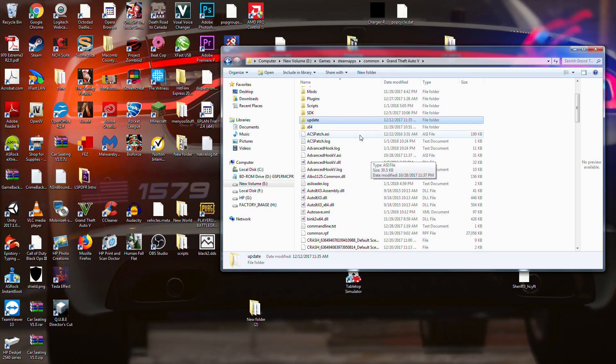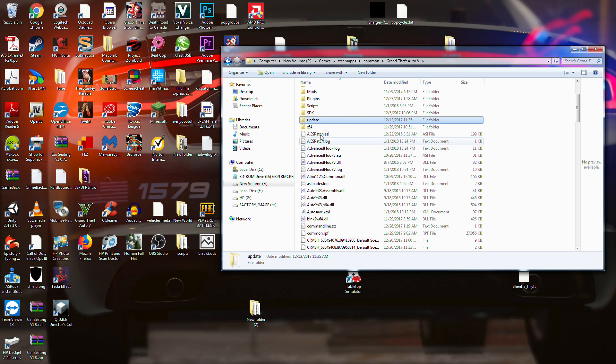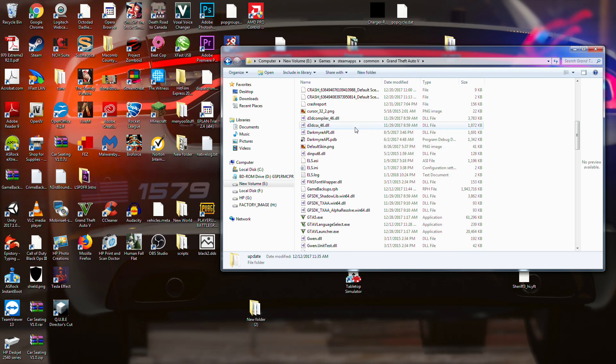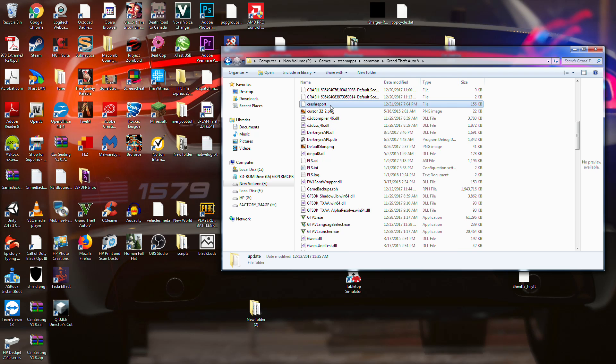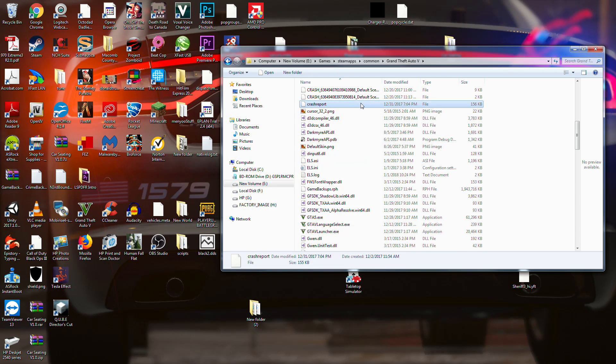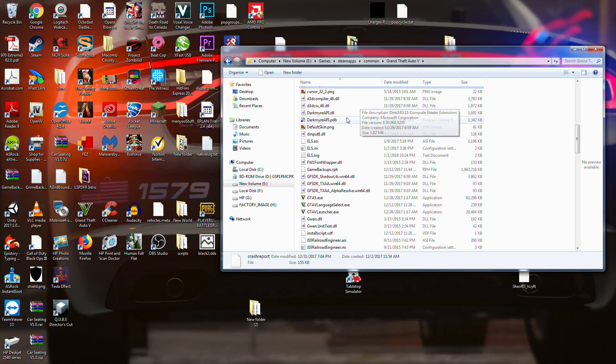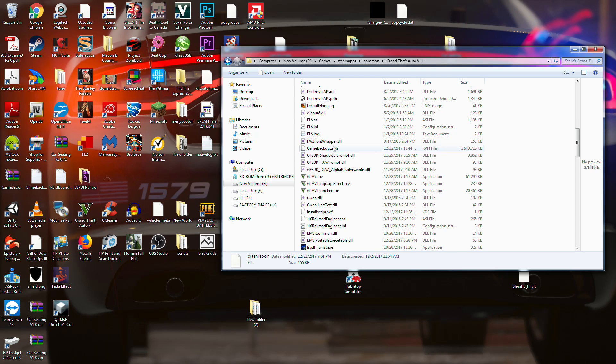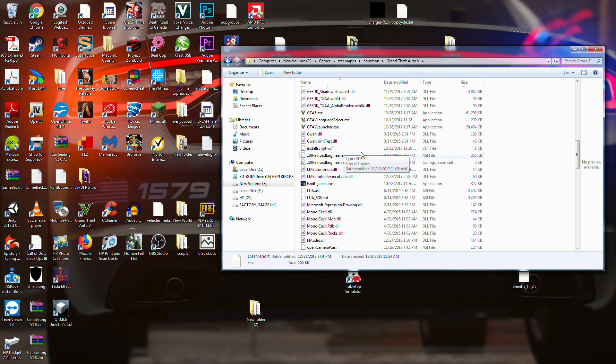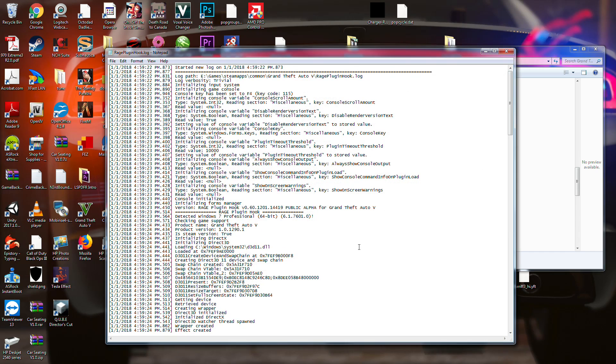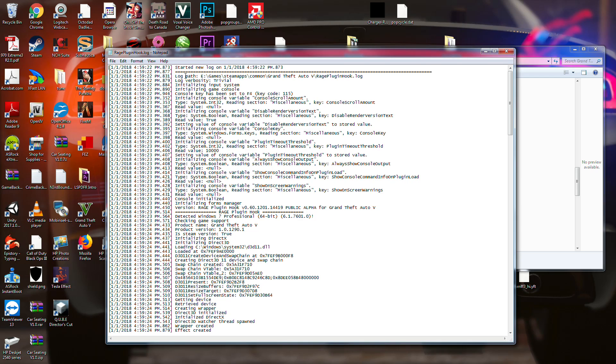But what we're going to do in this one is we're going to go back through here and we're going to check through some of these different logs. So like there's right here, crash report. There's crash report, there's an ELS log. So what I'm going to start with is right here at Rage plugin hook log. And what I'm going to do with this is this is kind of what, when you hit F4, this is the log that will appear.